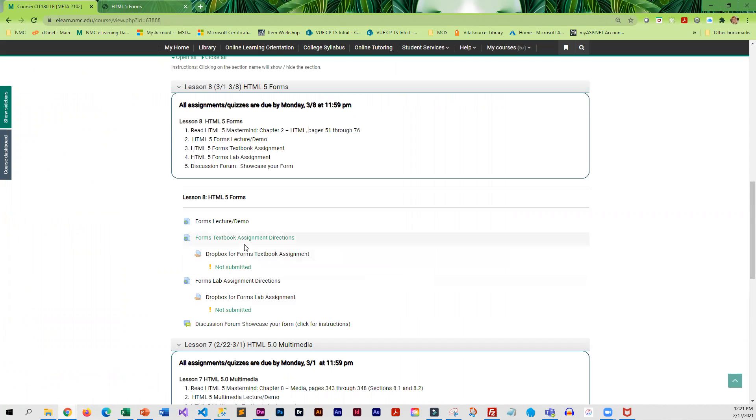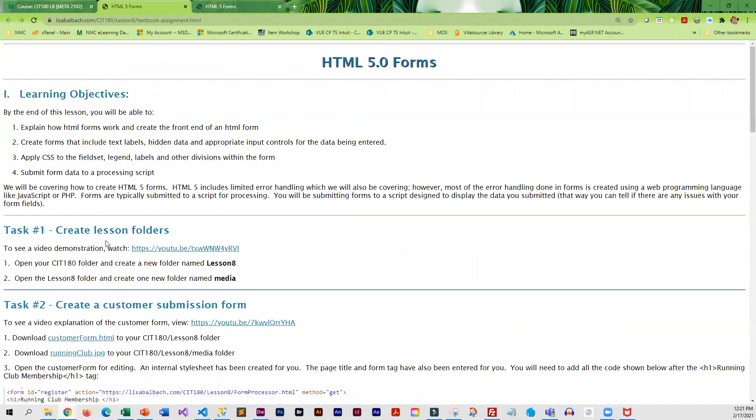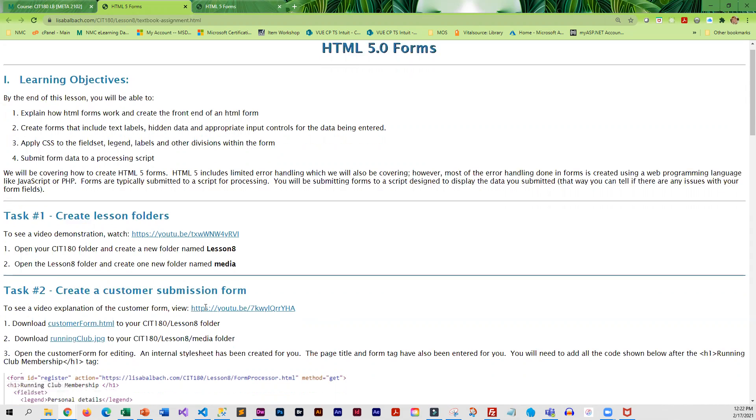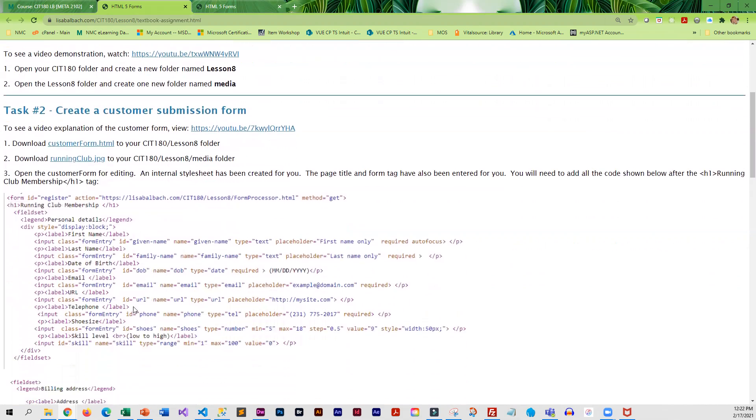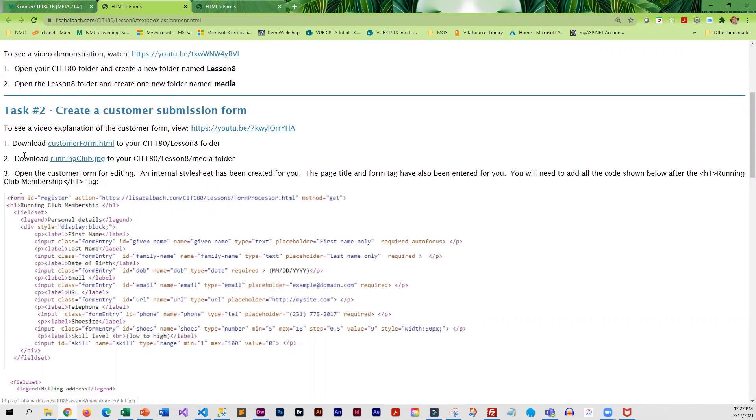Then you will work on the textbook assignment, which gives you some practice creating a regular form that submits to a script and also a form that submits to email. And there are videos in each of these sections that explain what to do. You will be downloading this customer form with a running graphic that goes with it.